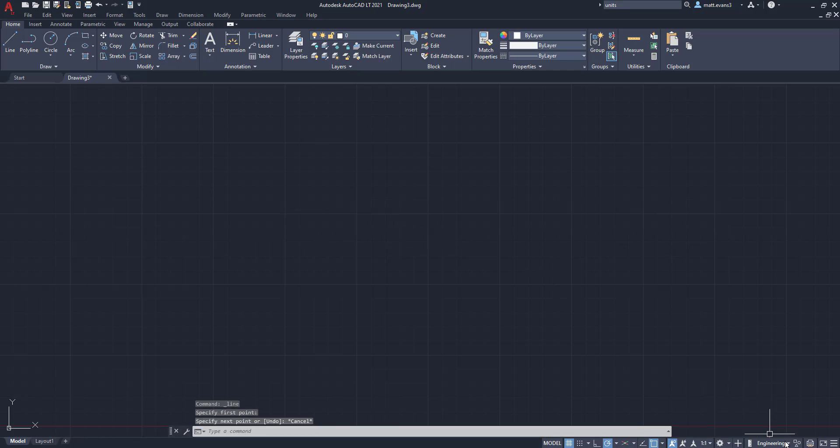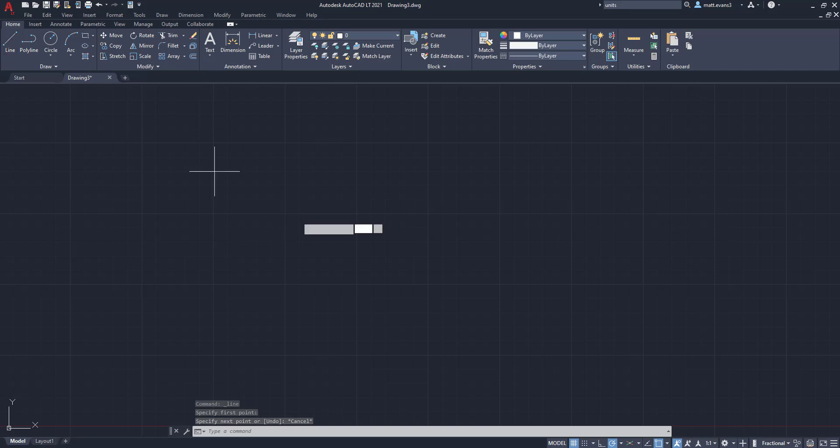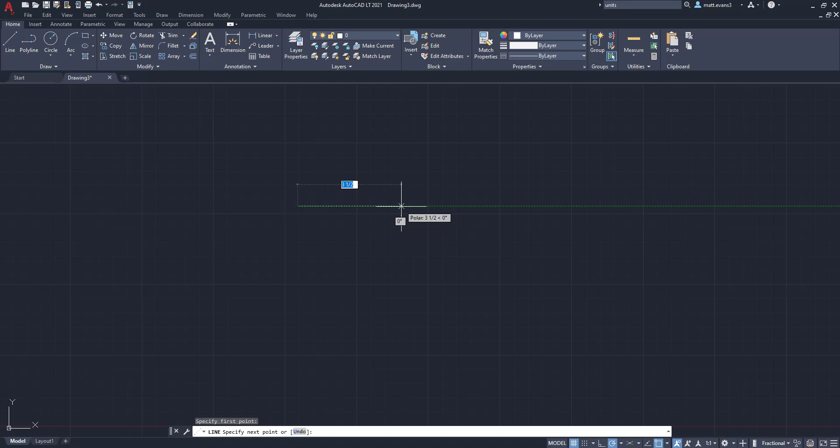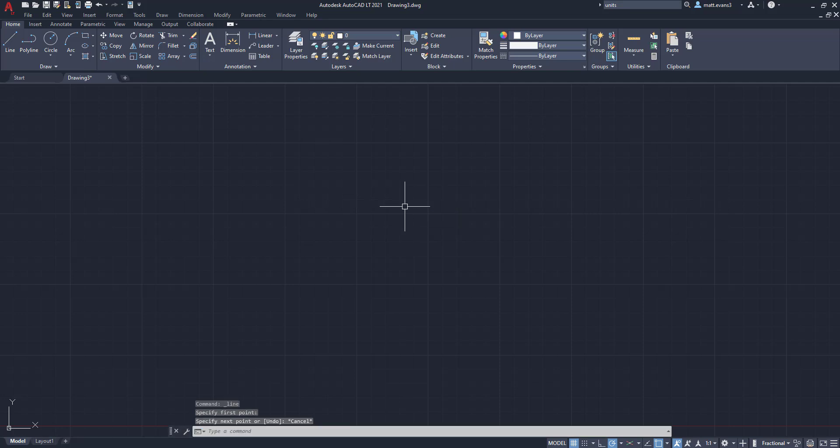The next one is going to be fractional. Fractional is going to give you numbers that are unitless, but in fractions this time. So instead of 3.82, it's going to go 3 and 3/4. It's kind of like architectural, but it's not in inches or the imperial system.